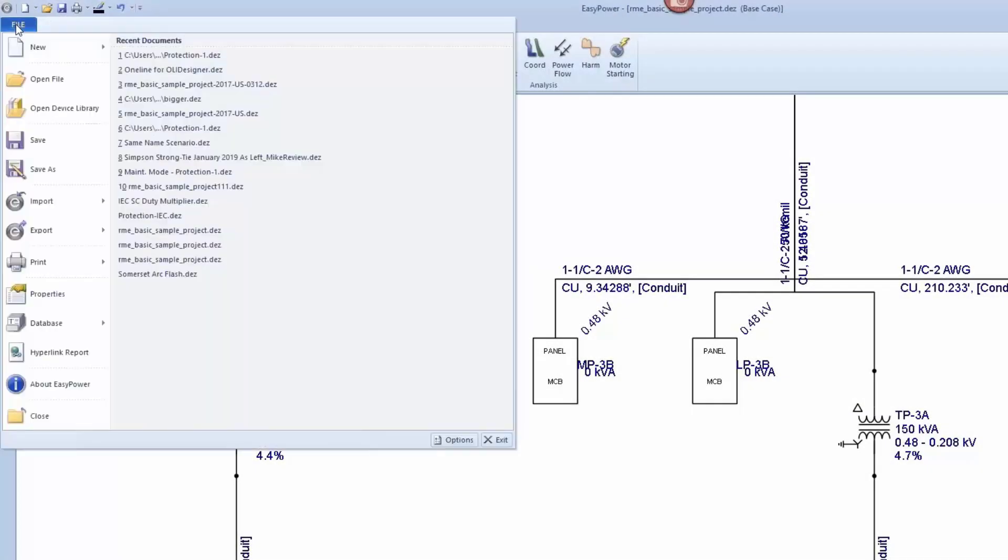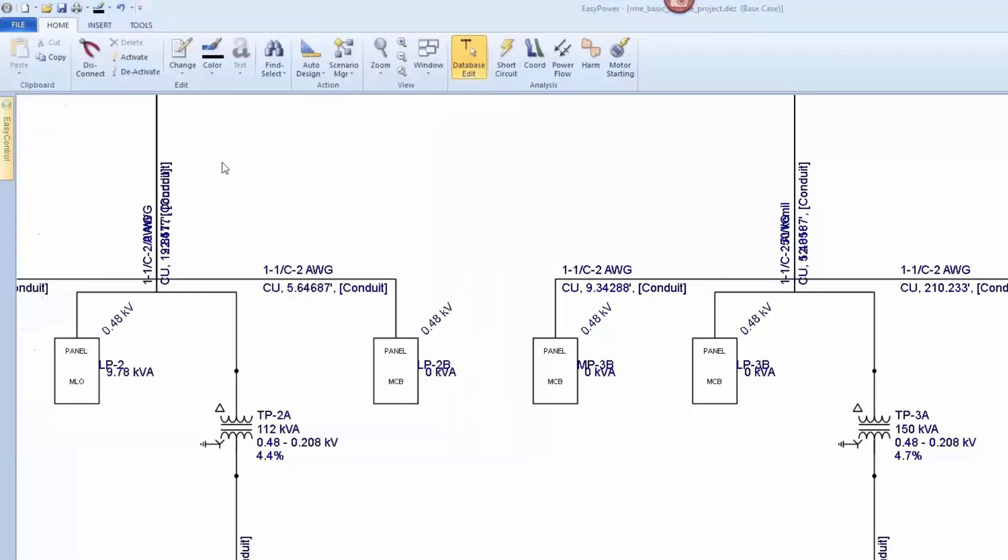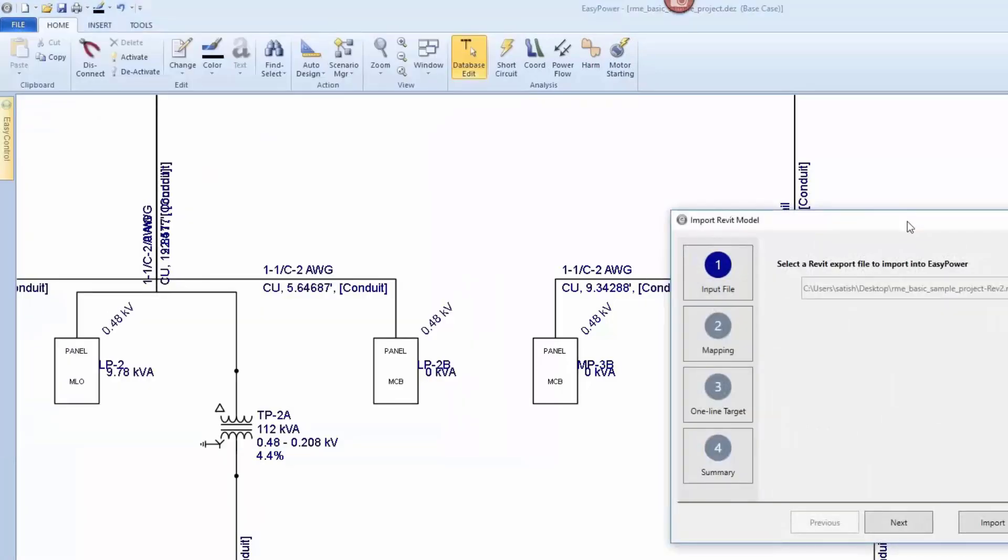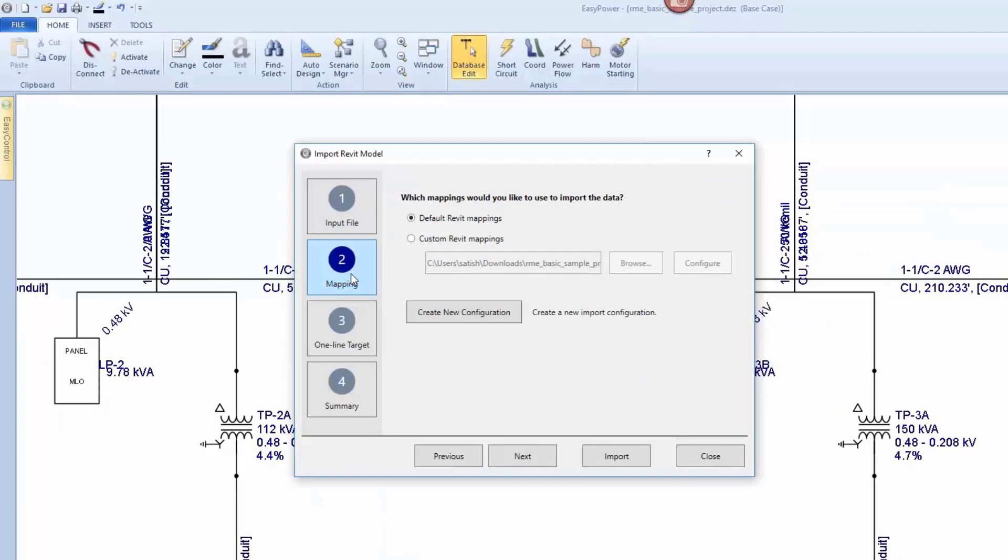EasyPower enables you to customize your import by configuring your families and parameters to equipment types and individual fields in EasyPower equipment. You can use the default mappings or you can customize and store your mappings for future imports. The various families within the Revit project can be mapped to different EasyPower equipment types.